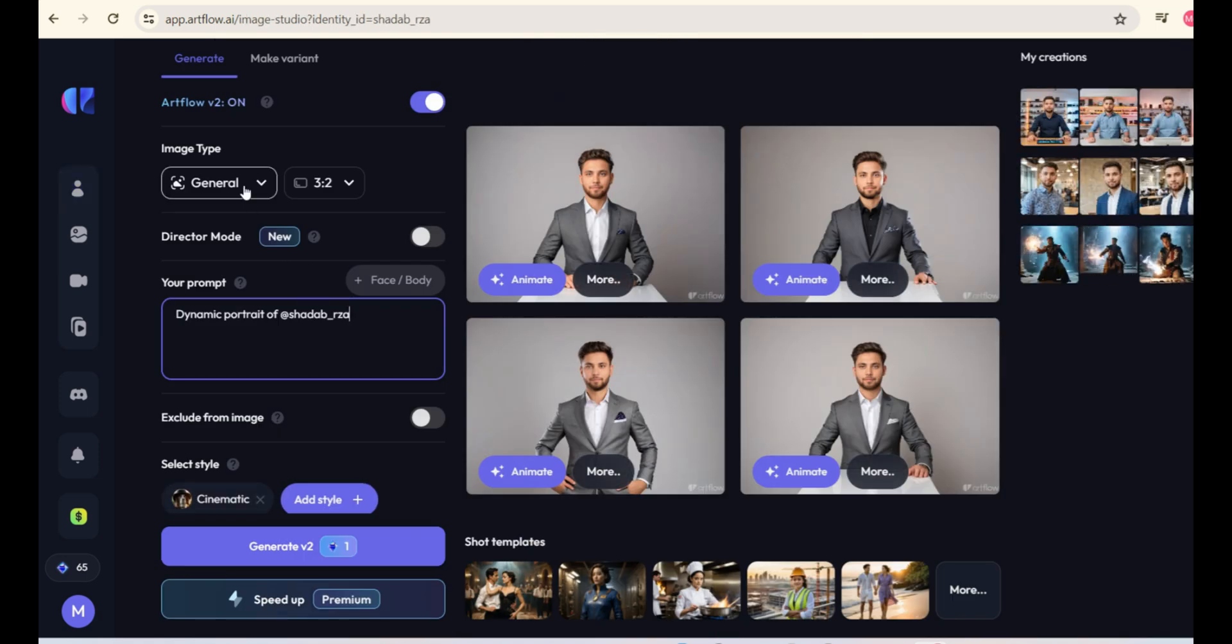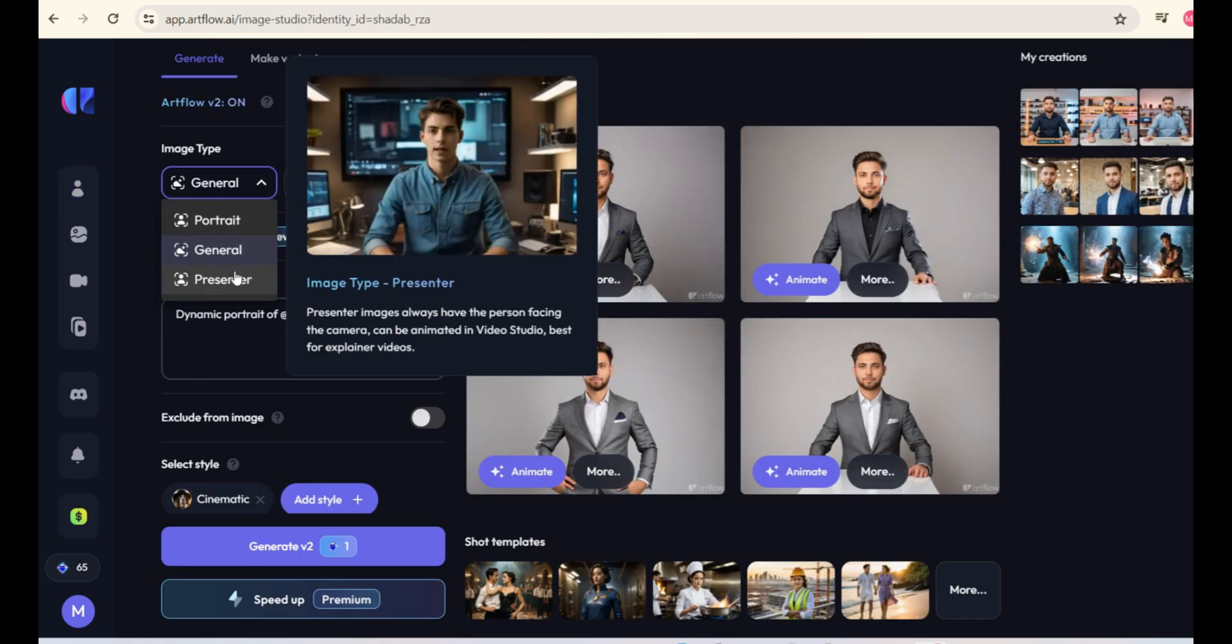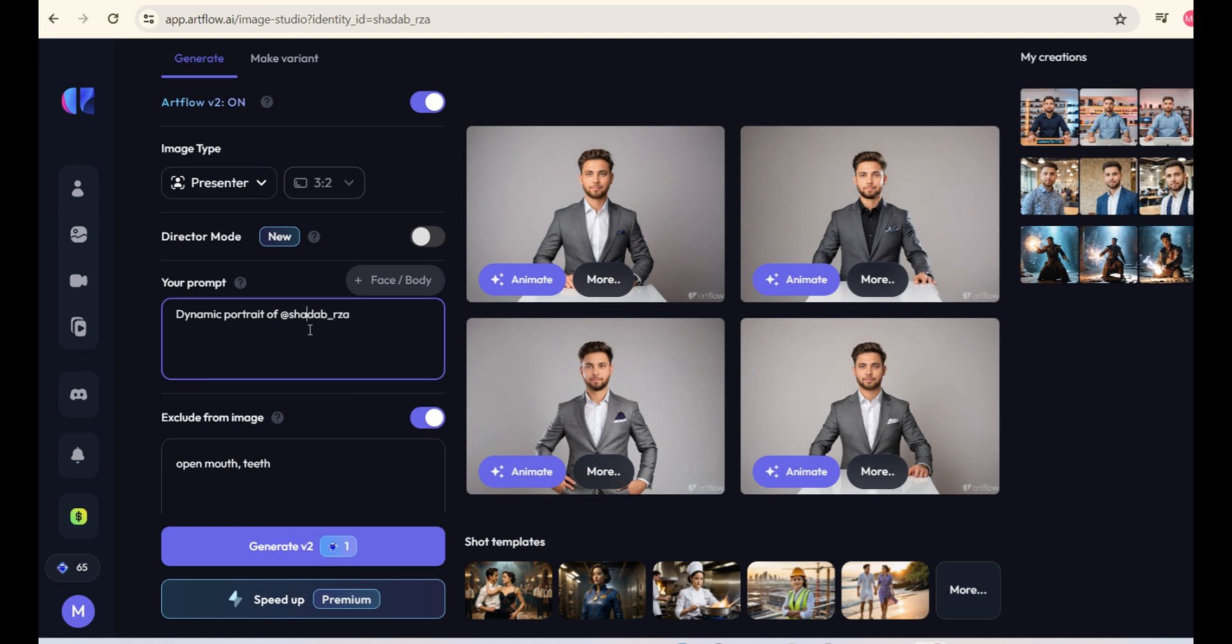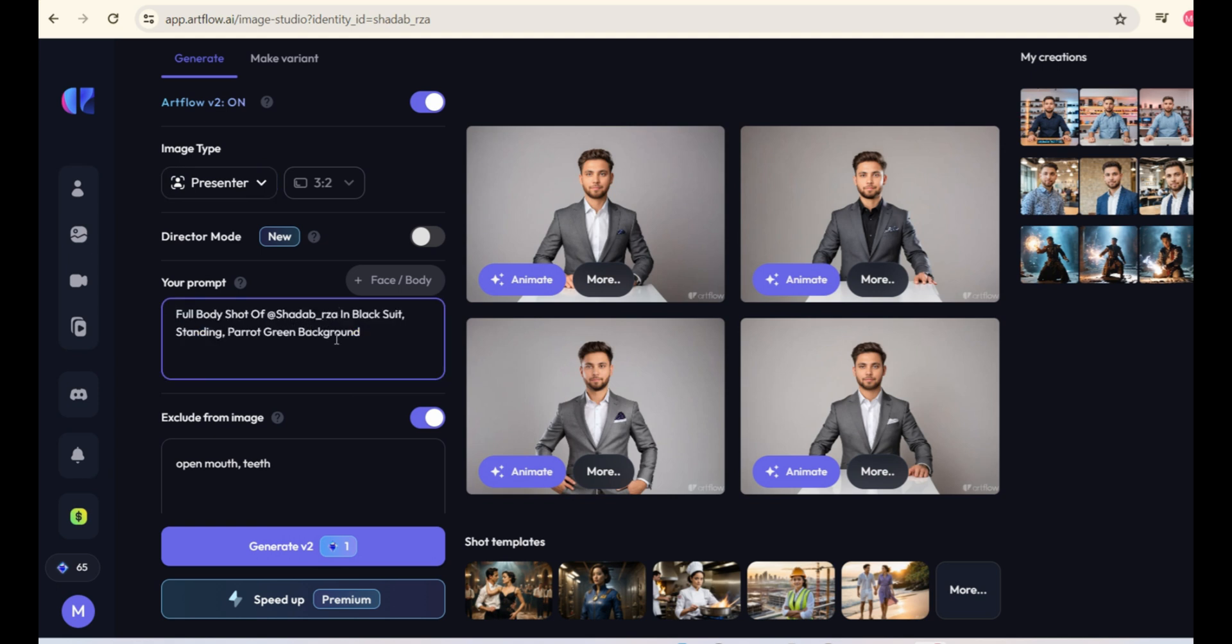Select Image Type as Presenter. Then, enter this prompt here. Replace the actor's name with your own actor's name. Then, enter the negative prompt here. You will find the prompt and negative prompt in the video description.